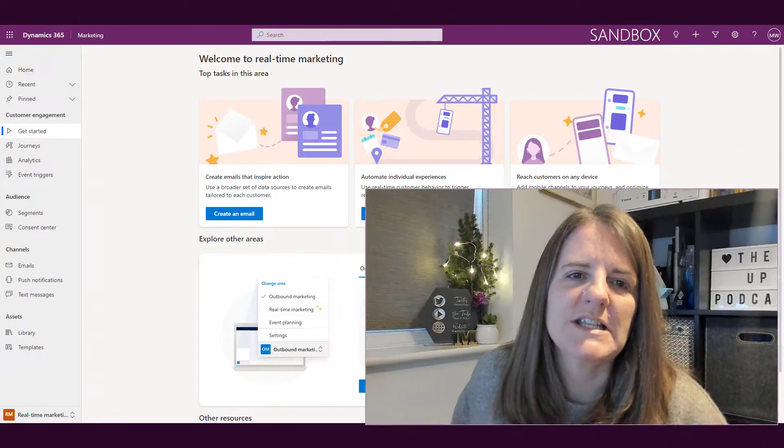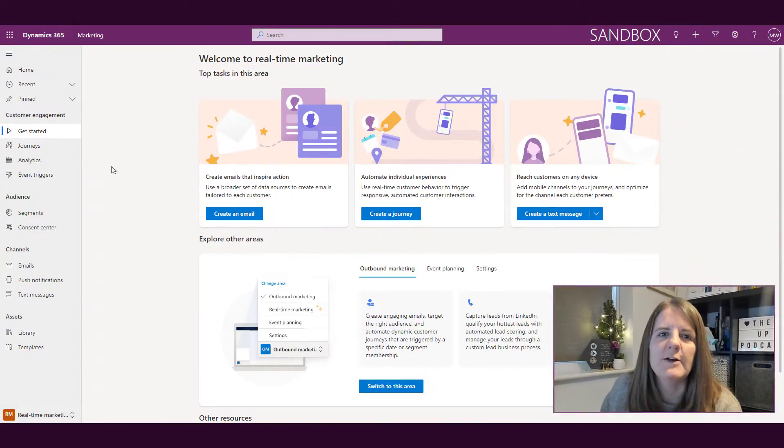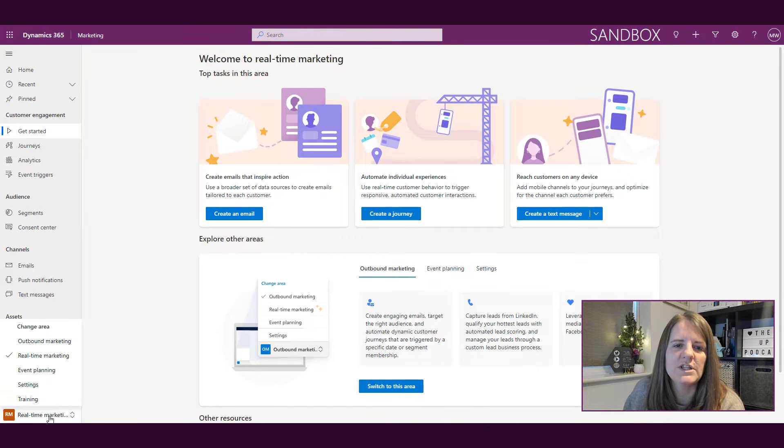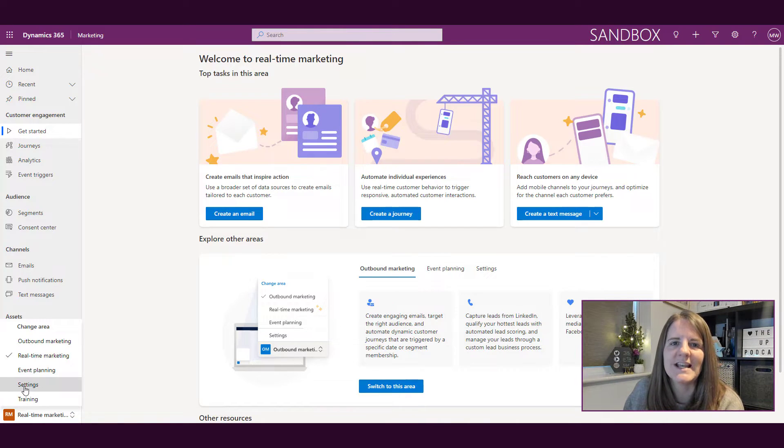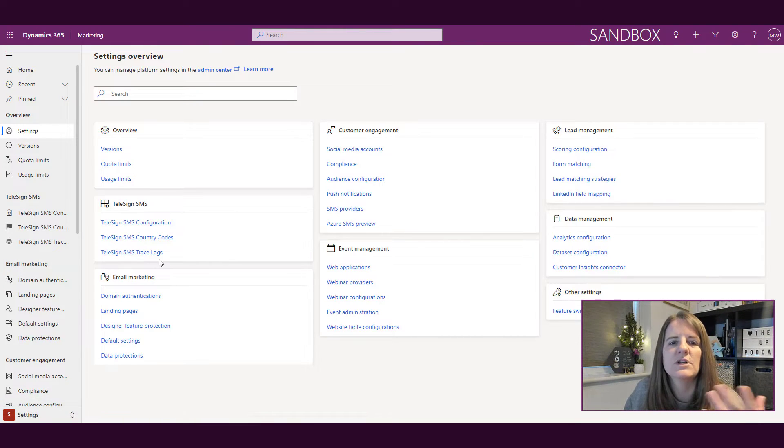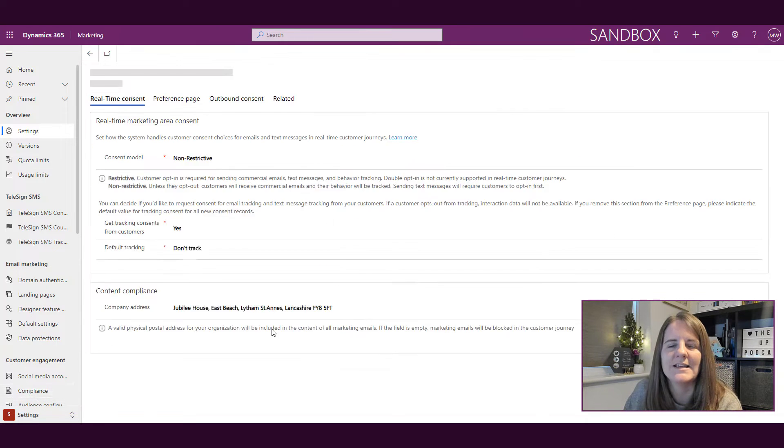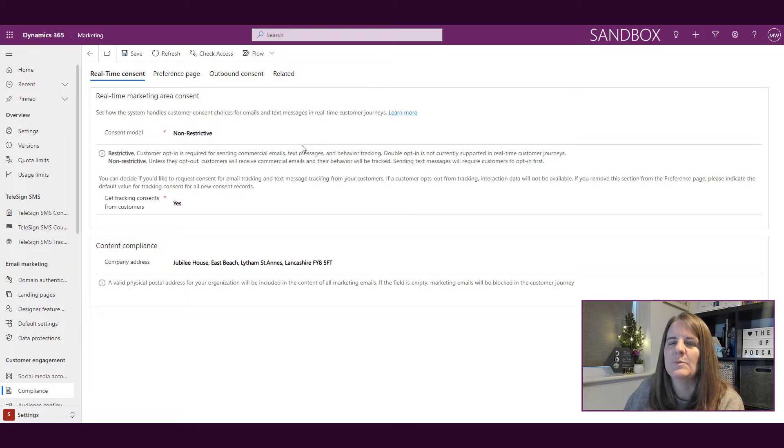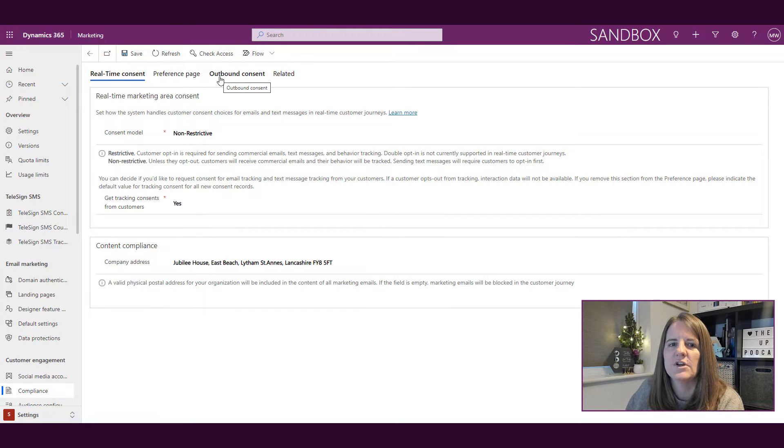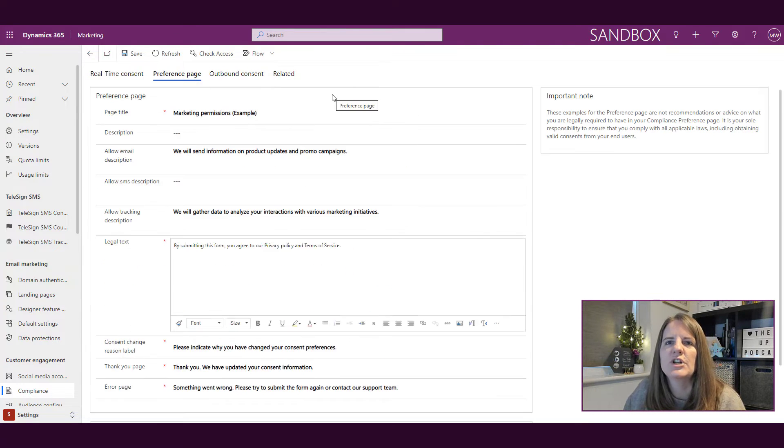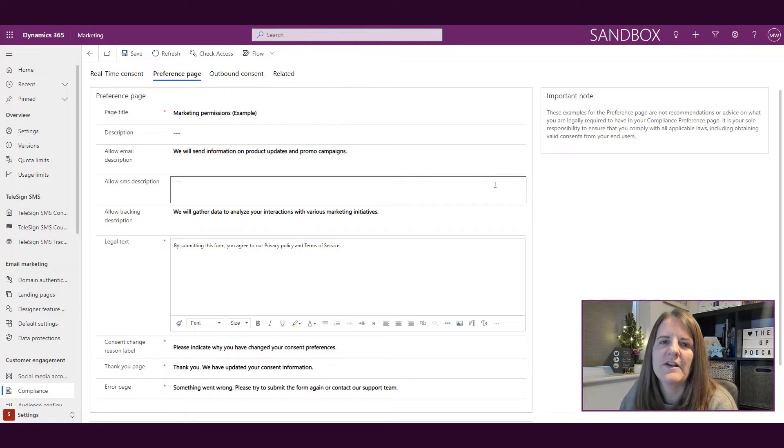Okay, so we are in the real-time marketing area. We're not going to stay here. We're actually going to go into settings and then from settings we're going to go into the compliance area. Now in the letter O we looked at outbound consent which is also found in the compliance area, but this time we're going to look at the preference page.